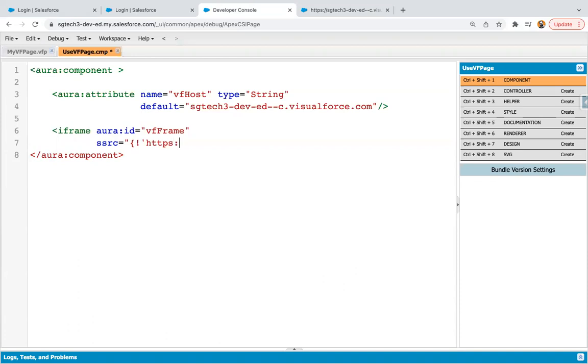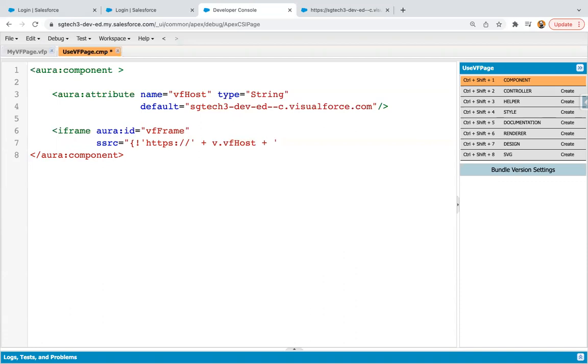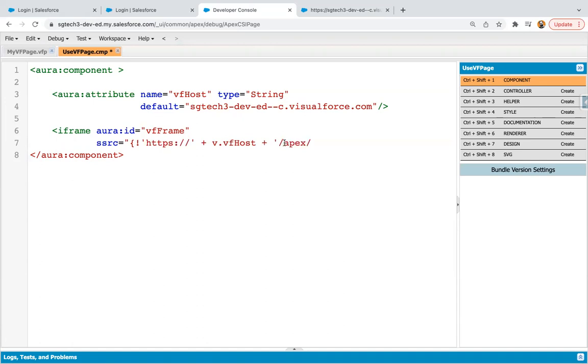So HTTPS colon slash slash. So this will be the static value. So I'm enclosing it in single quotes. Then plus V dot VF Host. So this is the attribute that we created here. It will provide you the domain name. And then plus in single quotes, you need to write slash Apex slash and then your VF page name. So this also you can copy from here, from the preview, and you can paste it here.